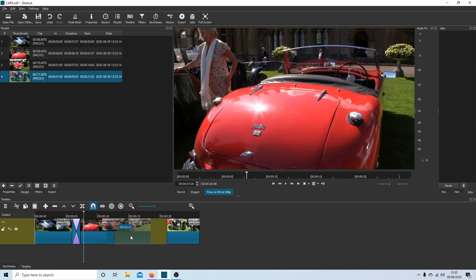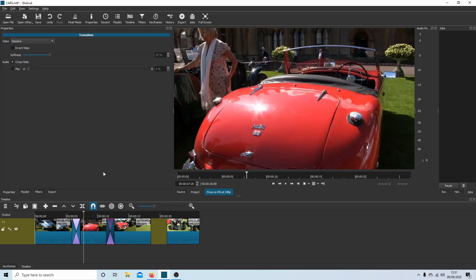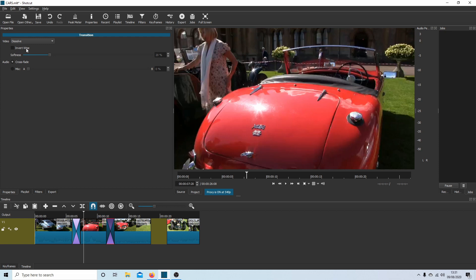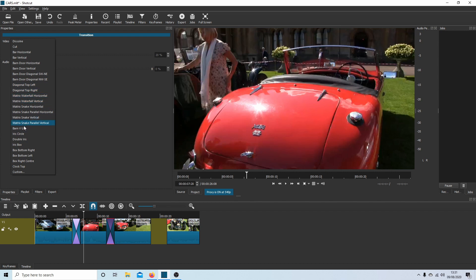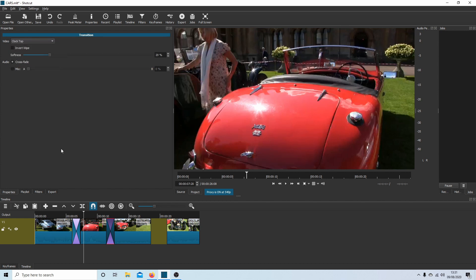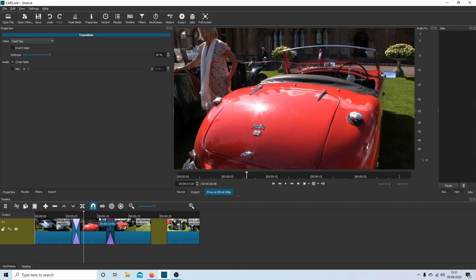If you right-click on your transition and then select Properties, it'll say Dissolve. If you left-click on this, you've got some options. They're not a massive amount, but let's go for Clock Top and see what that looks like.